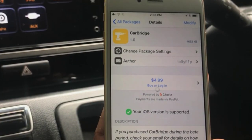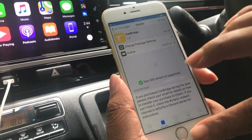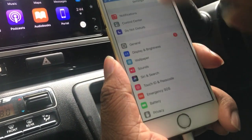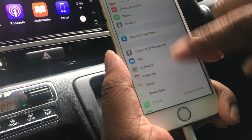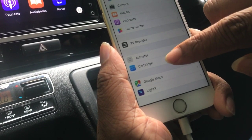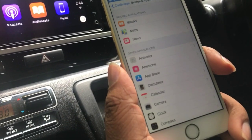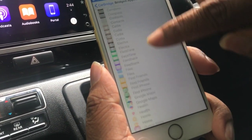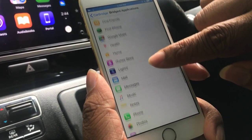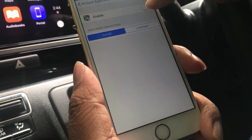Otherwise it would cost you hundreds of dollars. Then go to Settings, scroll all the way down, and you will find CarBridge here. Go to Bridge Applications — there you will find almost all the apps on iOS that you have been using.